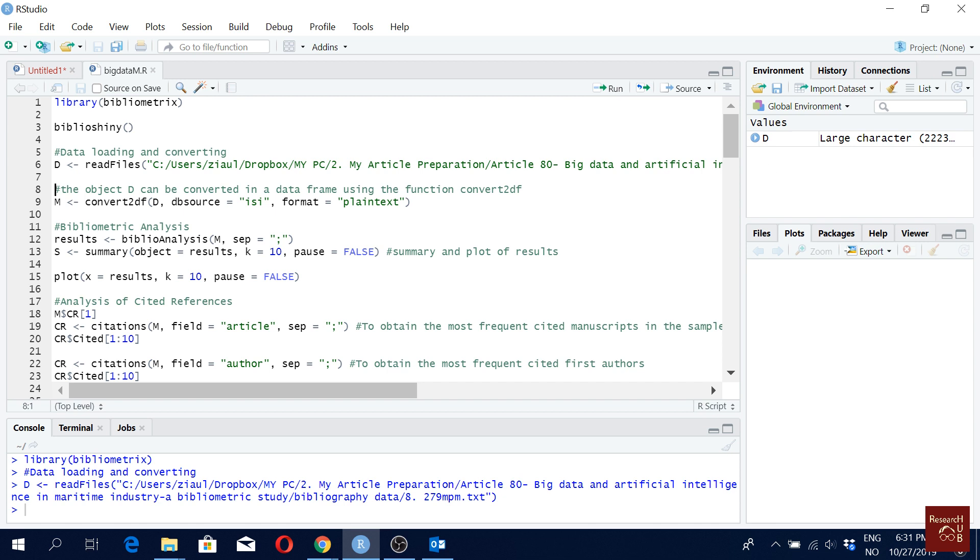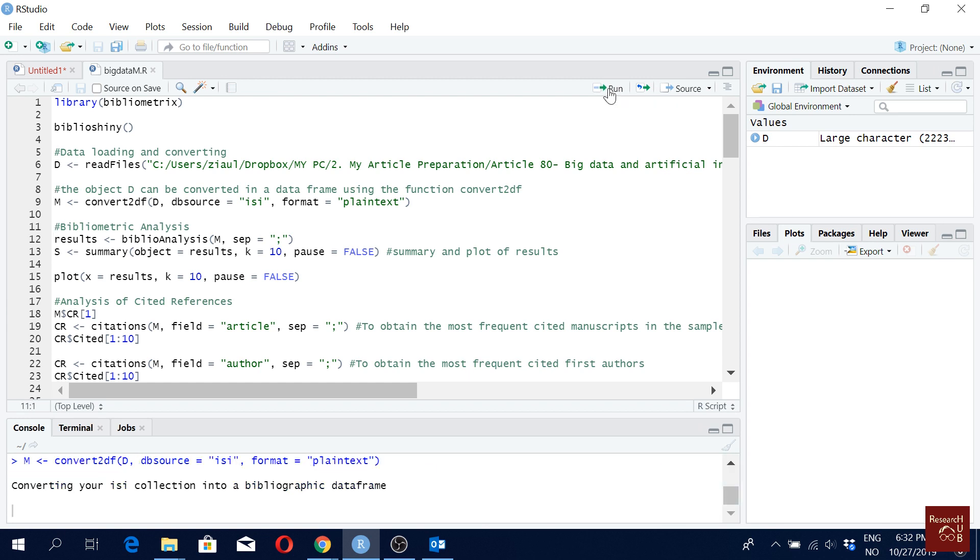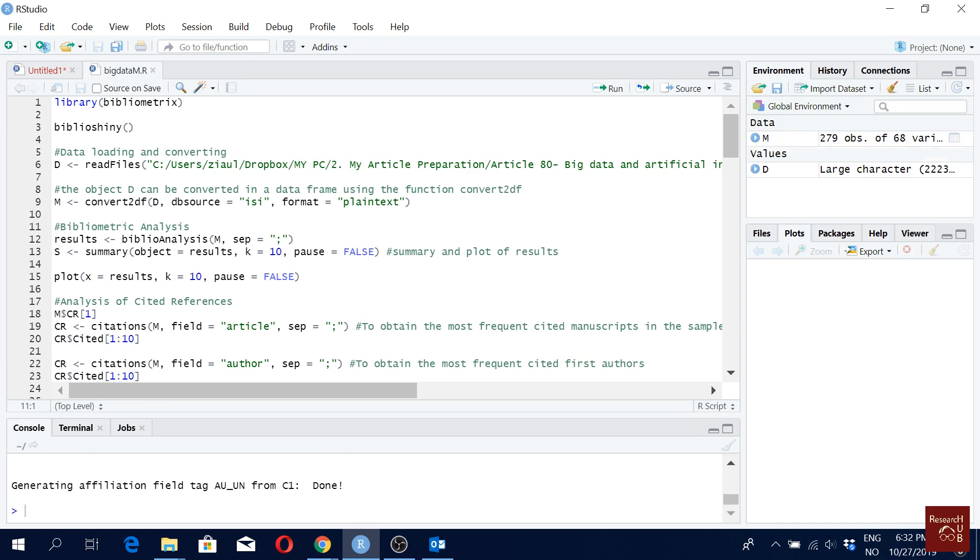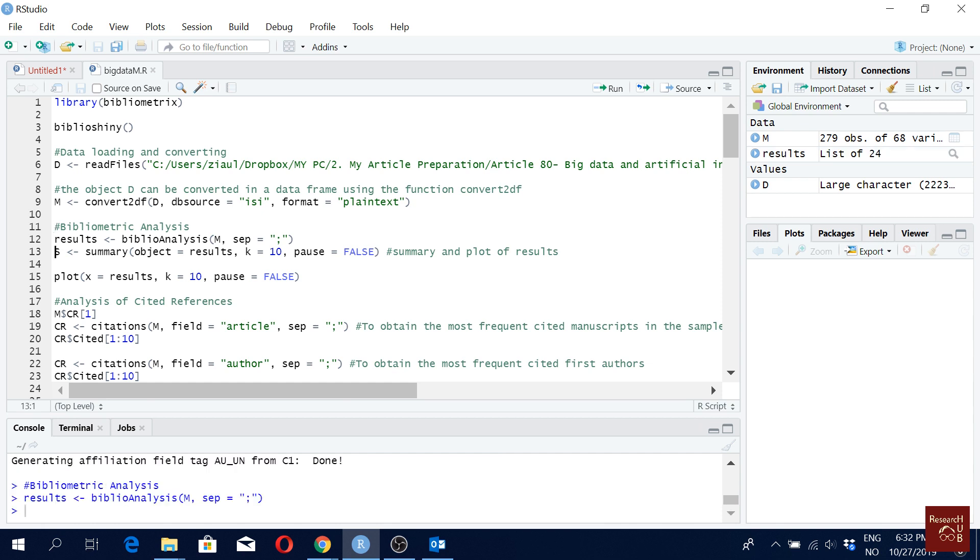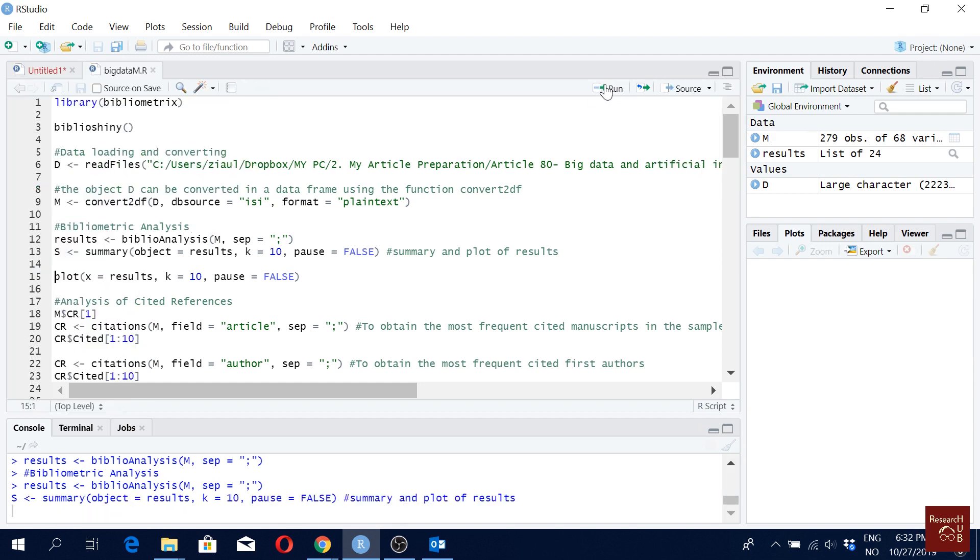So here I will load my data. So my data is loaded. Now I have to convert my data into the required format for analysis using the bibliometrics. Yeah, I have the code here. So my data is from ISI and my format is plain text. So the conversion is done. As I can see here, I have in total 279 articles. So these commands here are the basic ones for some bibliometric analysis, which are not really the focus here,